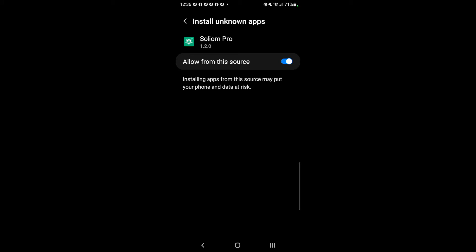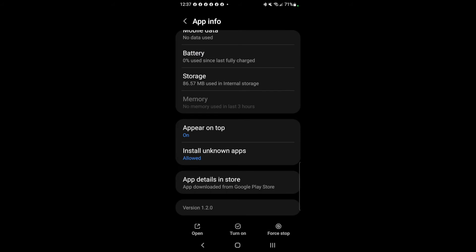With the new and latest Android, it's not allowing me to install it. I think this app is only compatible with older Android generations. Even though I already allowed the unknown source to install, it's unfortunately not letting me. Version 1.2.0 is the latest, and I guess there's no new version compatible with the latest Android.